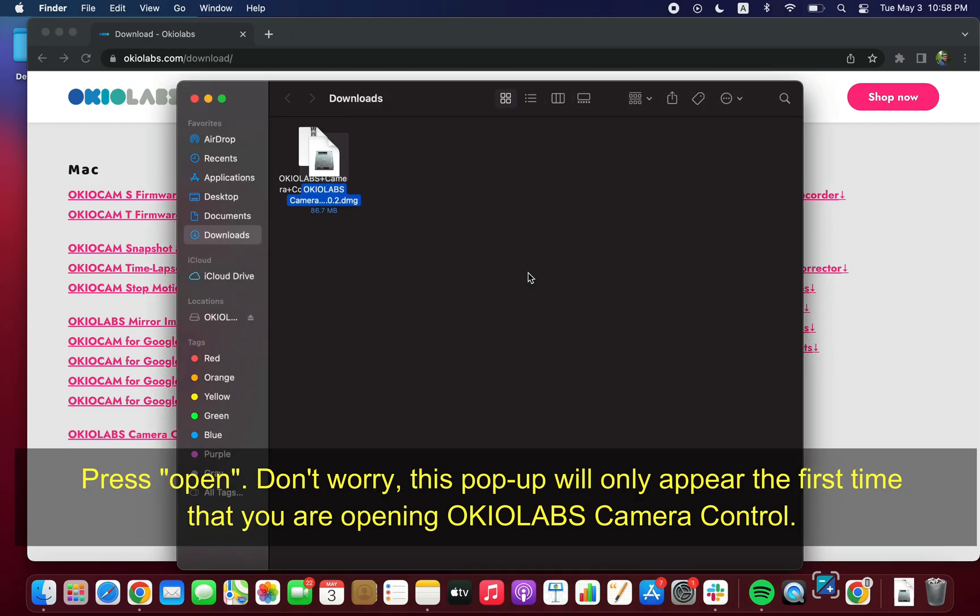Don't worry, this popup will only appear the first time that you are opening OkioLabs Camera Control.